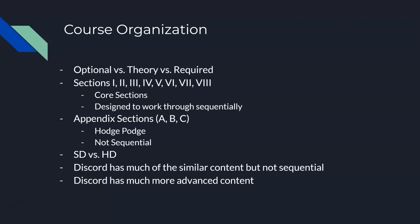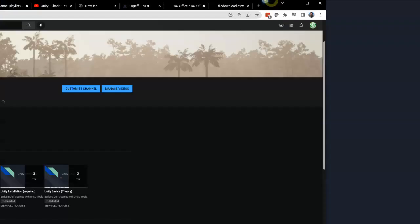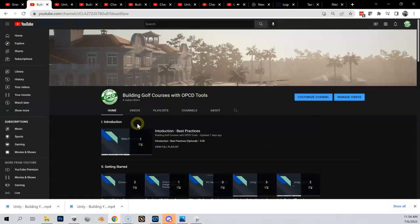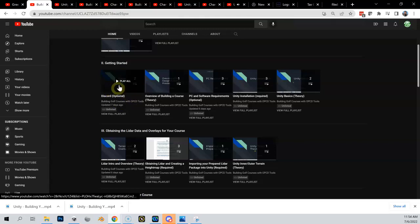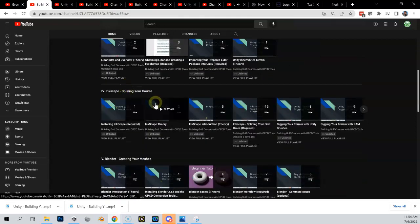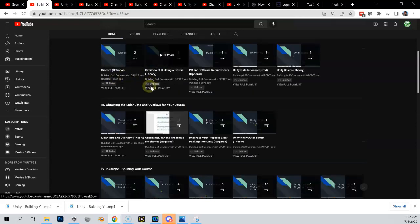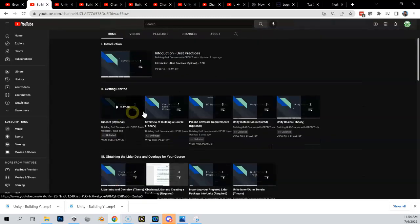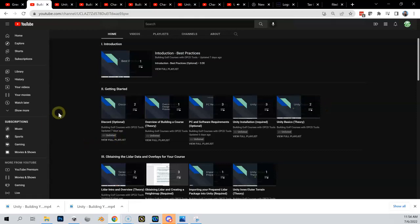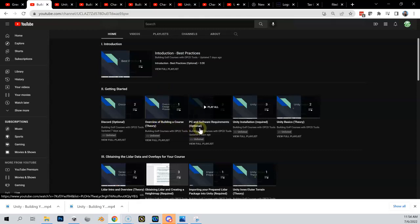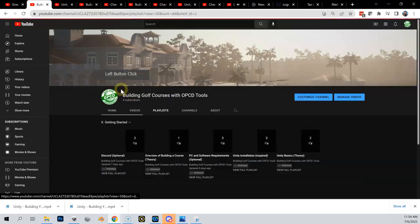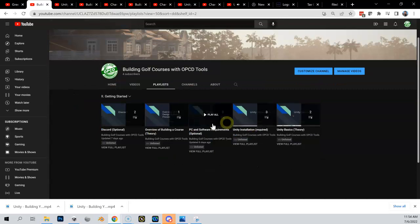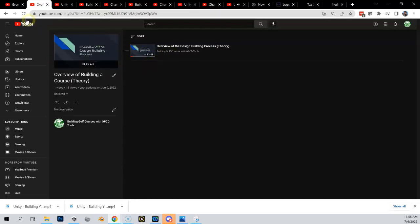Let me show you the channel quickly. We've got our introduction channel, our getting started section, which this video will be in once completed. If you click on any of these major sections, each section contains playlists. The getting started section has five playlists within it. The first playlist has two videos on Discord, one video on overview that's a theory course, and another optional one for PC software requirements with three videos. You can go into getting started and have a better breakout, then go into each playlist and look at the content.